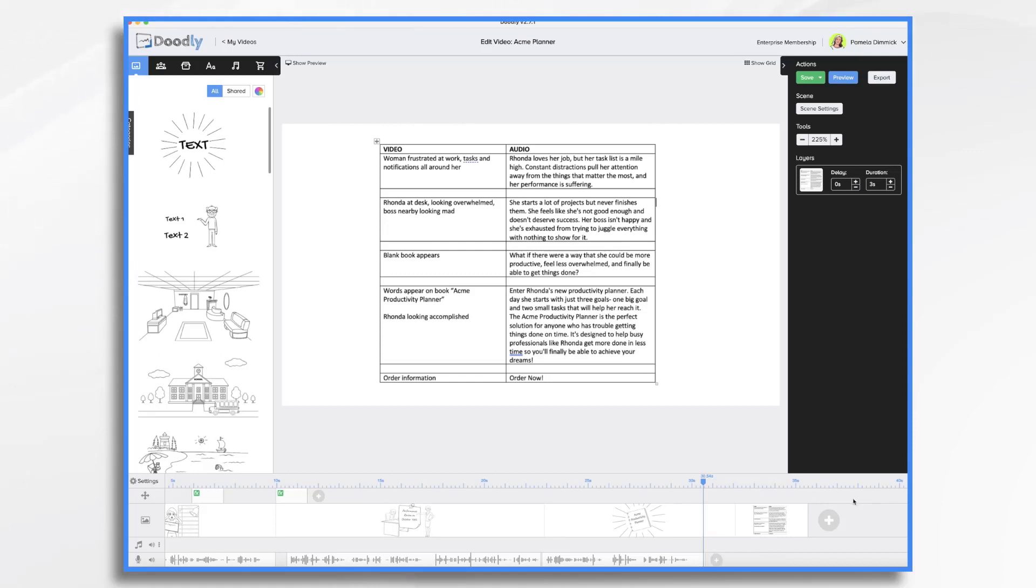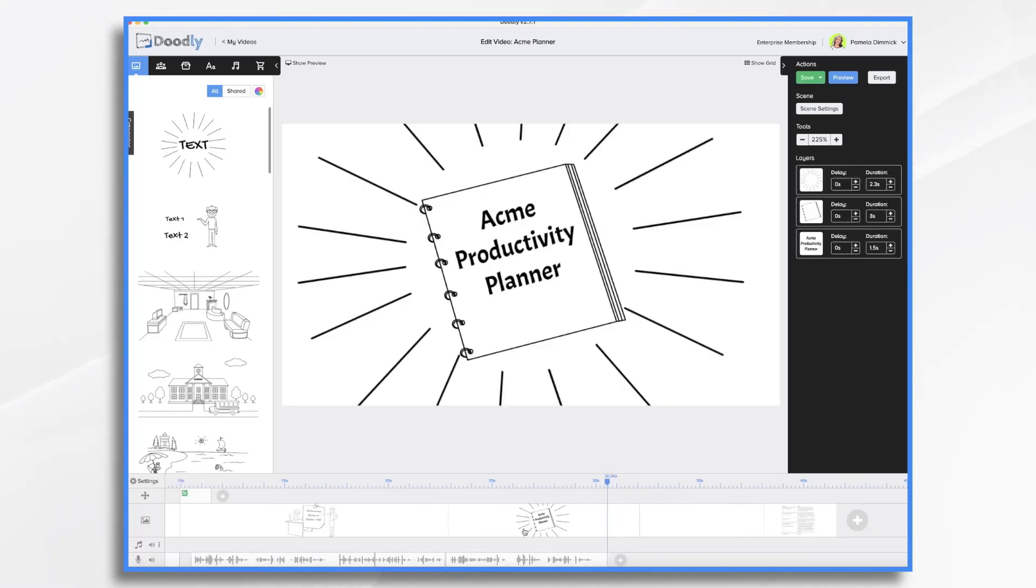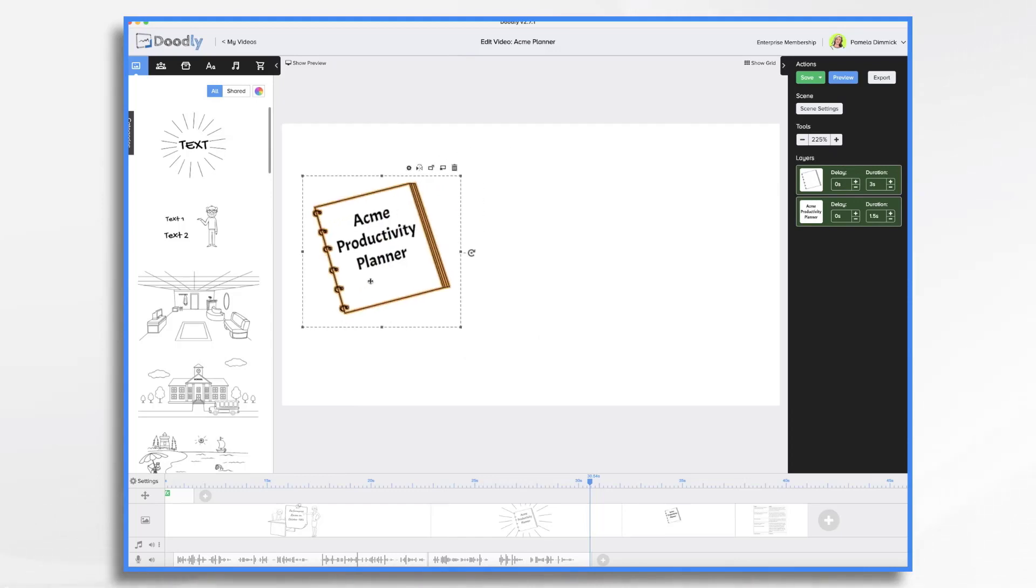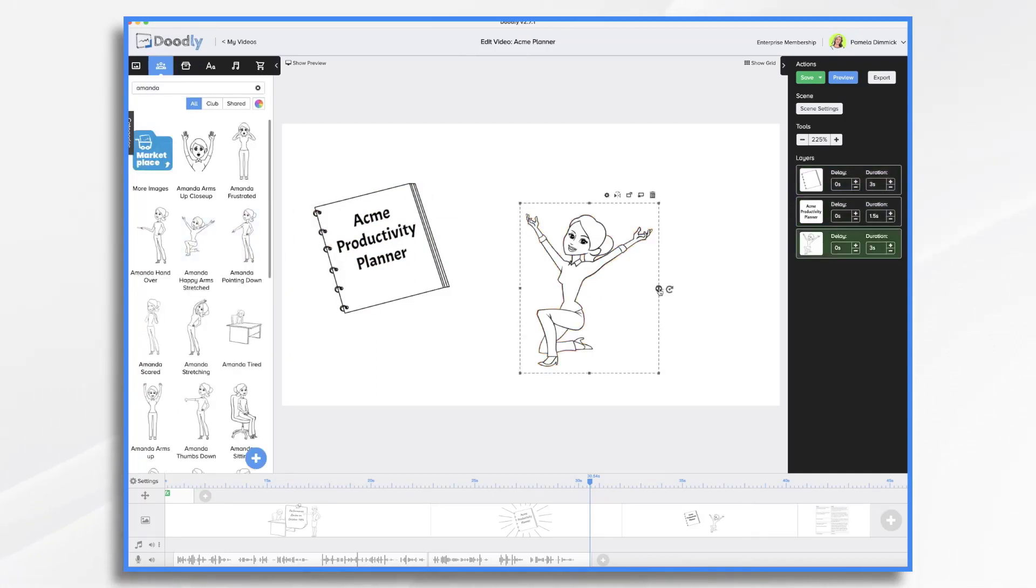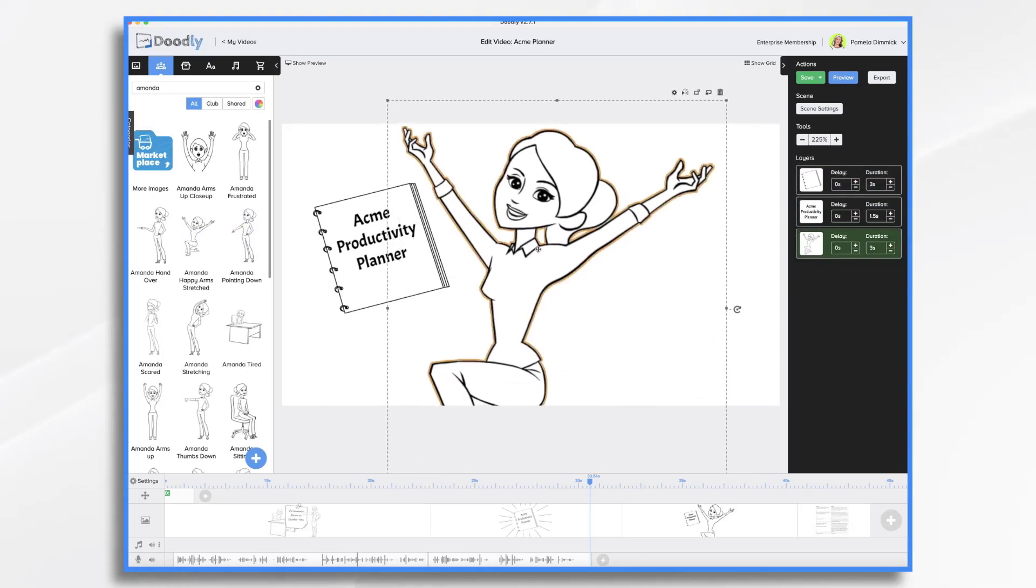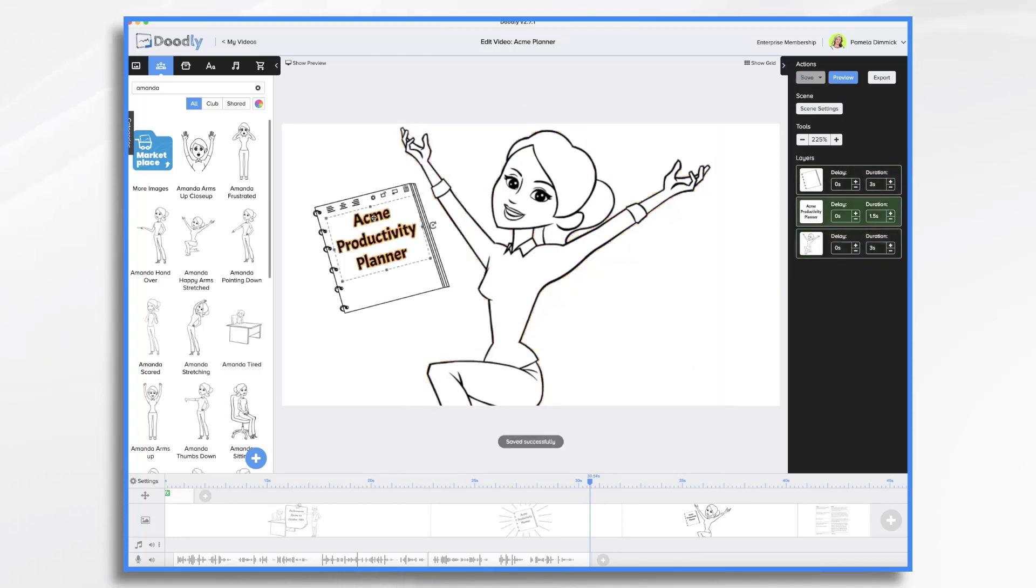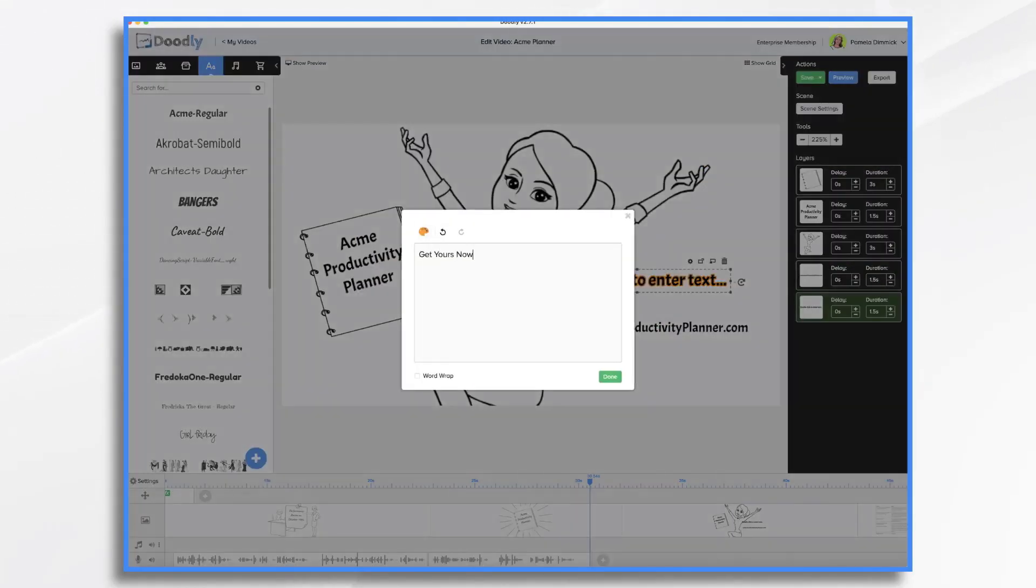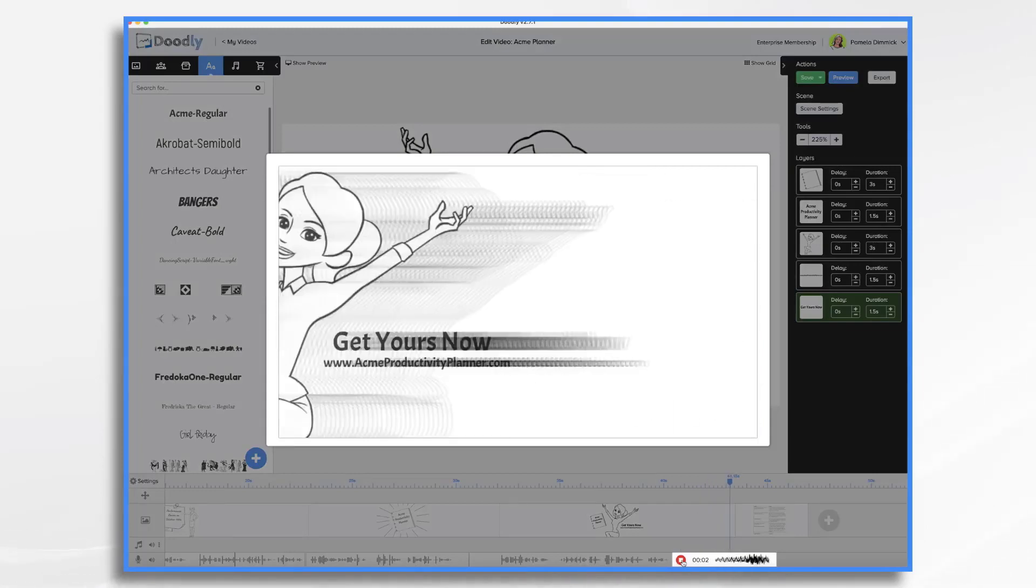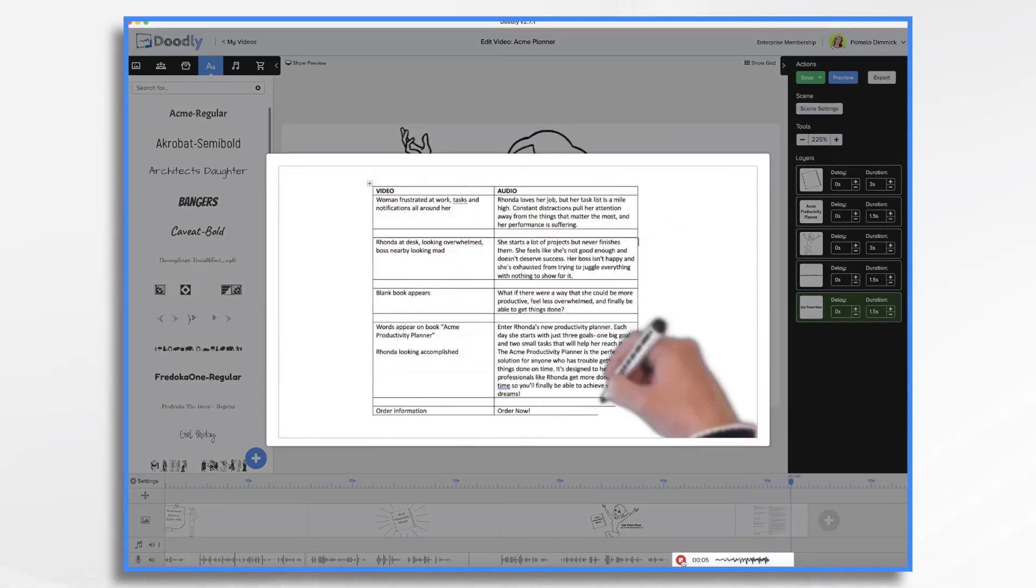I think we want a new scene with Amanda holding the book. So I'm going to click over here, new scene, and I'm just going to drag it over to the proper spot. I'm going to go ahead and copy and paste the book. Once again, I'm going to paste that into our new scene. It's going to be smaller because we're going to add Amanda so we can make it smaller, move it over. And let's go back and find Amanda. Rhonda is our script is saying, but she's named Amanda in Doodly. So now remember, we're going to have a call to action. So maybe over here is where I'm going to have the text for the call to action. Would be some nice balance. So let's go ahead and add our voiceover. This will be our last voiceover. The Acme productivity planner is the perfect solution for anyone who has trouble getting things done.